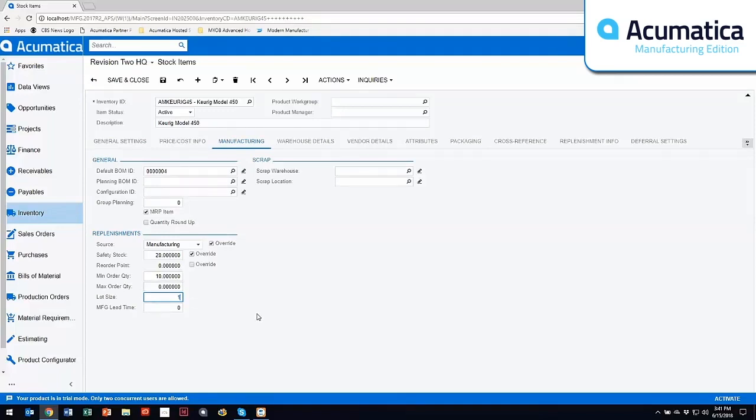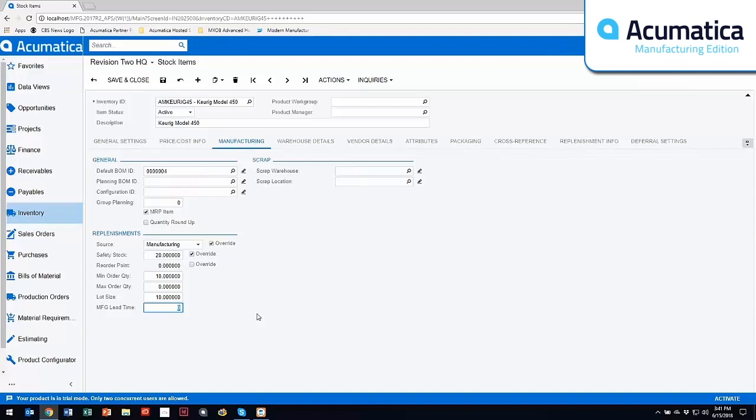Same analogy on the lot size. If I have demand for 8 and I have this set to 10, then MRP is going to recommend you make 10. If I have demand for 15, MRP is going to recommend that you make 20 because you do them in lots of 10.